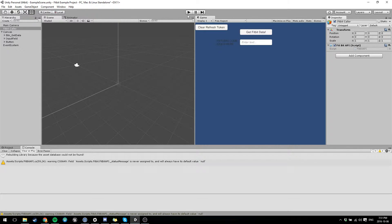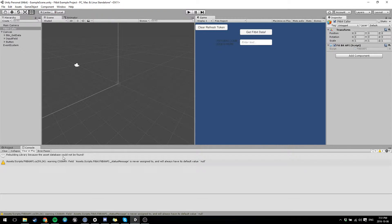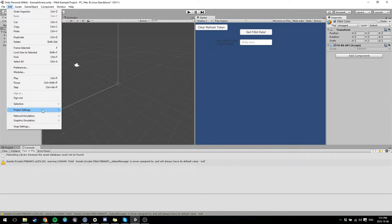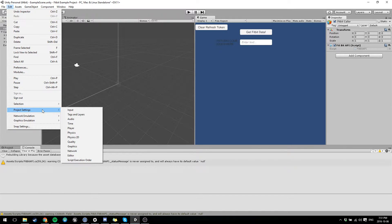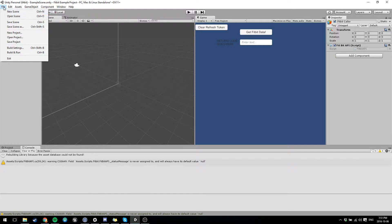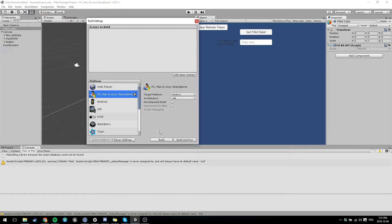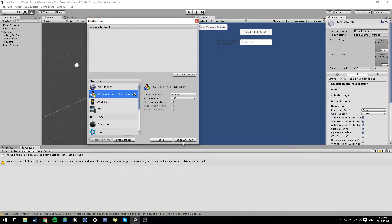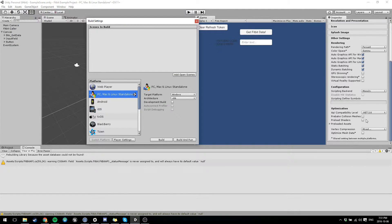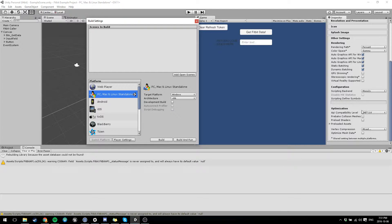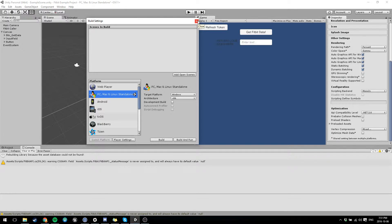That's literally all you should have to do. If for some reason it says you can't find or you have a big error about reflection stuff, you want to go file, build settings, player settings, and make sure this is on .NET 2.0. If it's on subset, it won't work. You have to have it on .NET 2.0.